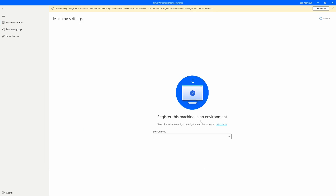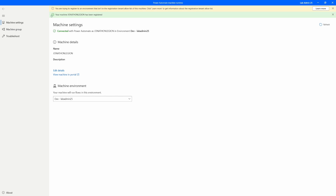I can come back into my machine settings with the Power Automate Machine Runtime application and go through the process once again. I can select the environment, and now what we should see is a confirmation pop-up at the top in green letting us know that we have connected our machine. There it is — your machine has been registered. It is connected, which means I now have the ability to run my desktop flow from the cloud. This is all relative to making sure you have the correct license — I have the attended RPA mode license here to make this connection.